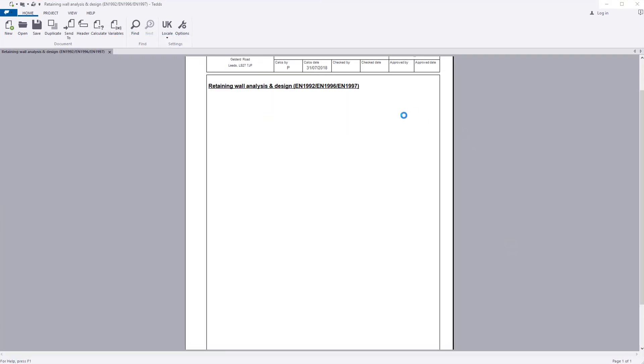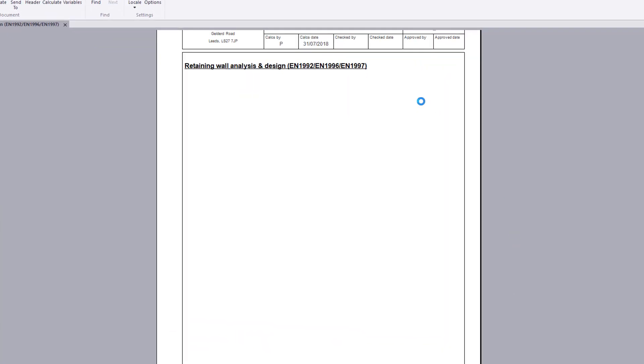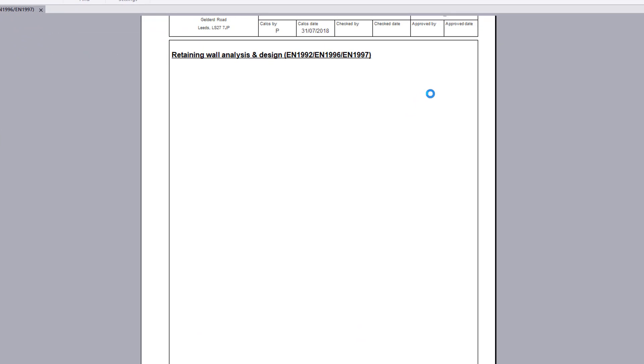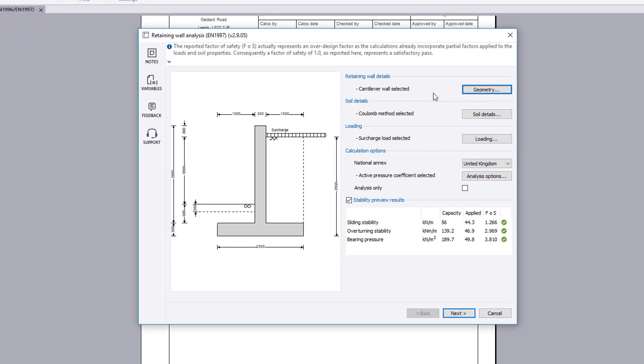The analysis input parameters are specified using additional buttons. Stability preview results and a live sketch are also shown.